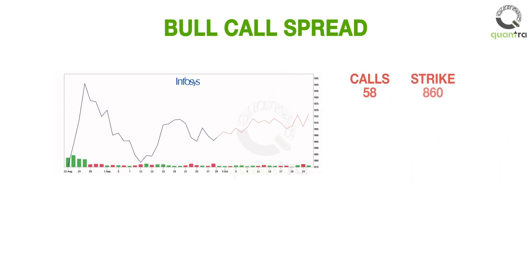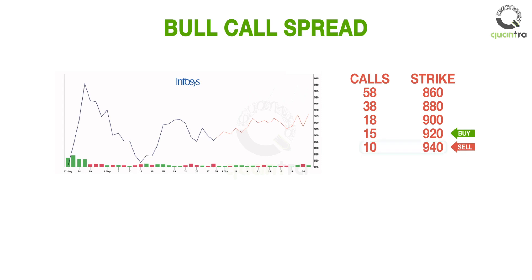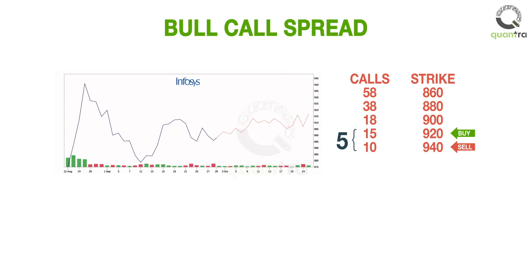A better strategy in this situation to improve the risk-reward ratio is, in addition to buying a 920 strike call for Rs. 15, sell a 940 strike call and collect a premium of Rs. 10. The net premium paid is Rs. 5, which is basically the difference between the premium paid for the long 920 strike call of Rs. 15 and the premium collected from the short 940 strike call of Rs. 10.